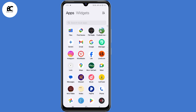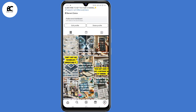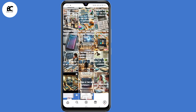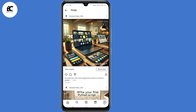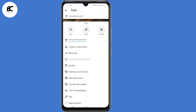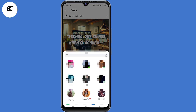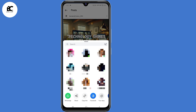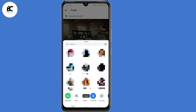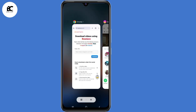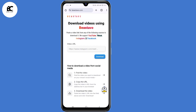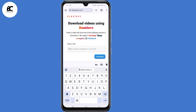I'll open my Instagram application, then choose any random reel. Then I'll click on those three dots at the top right corner, then copy the link to that reel. Then go back to bstave.com and submit that link or URL.